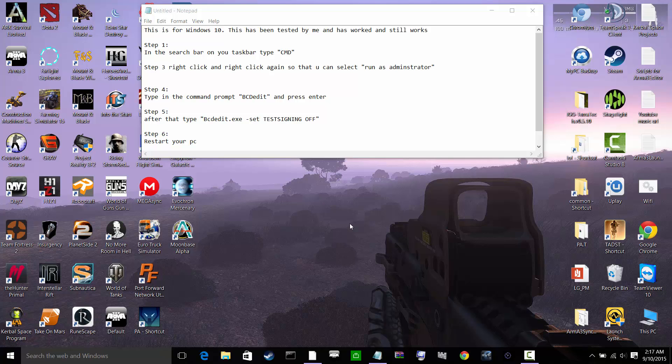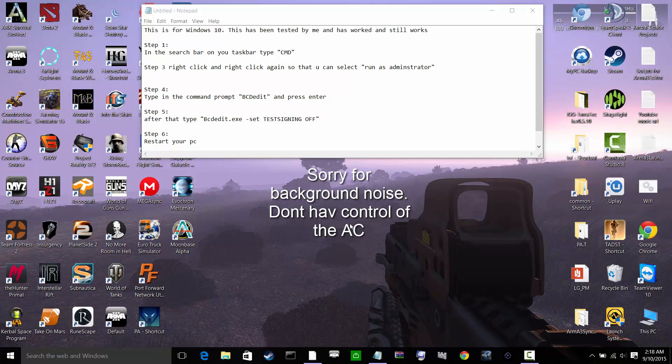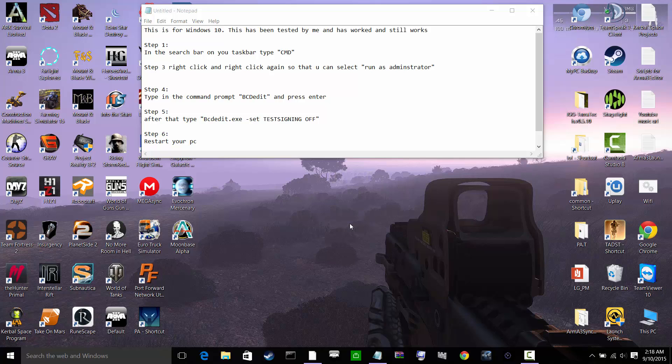Hello fellow Arma 3 players. This is for Windows 10 and Windows 10 only. If you are using Arma 3 sync and you try to launch Arma 3, you go into multiplayer and try to go into the server and it says you need BattleEye to be on.